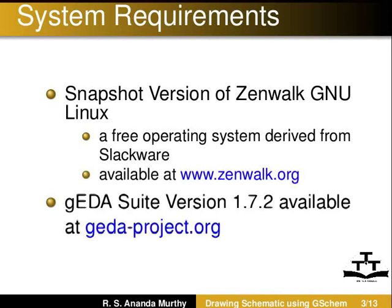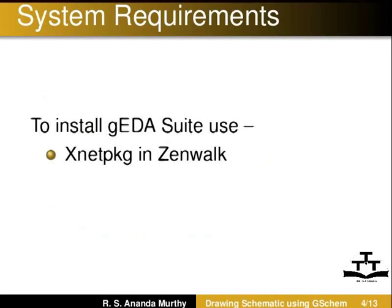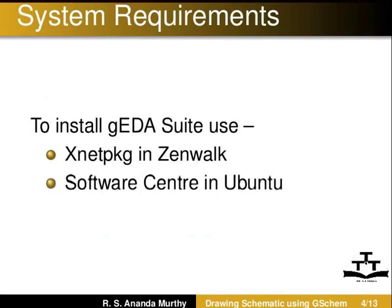Geda Suite version 1.7.2 available at gedaproject.org. To install Geda Suite, use Xnet package in Zenwalk or Software Center in Ubuntu. To understand how to install packages in Ubuntu, refer to Ubuntu spoken tutorials.